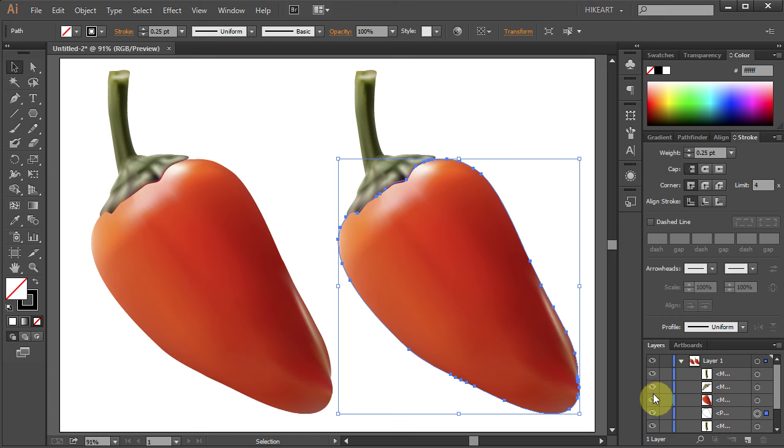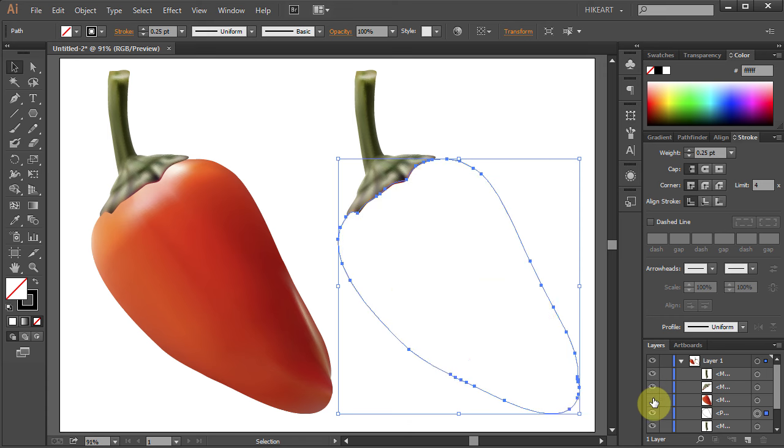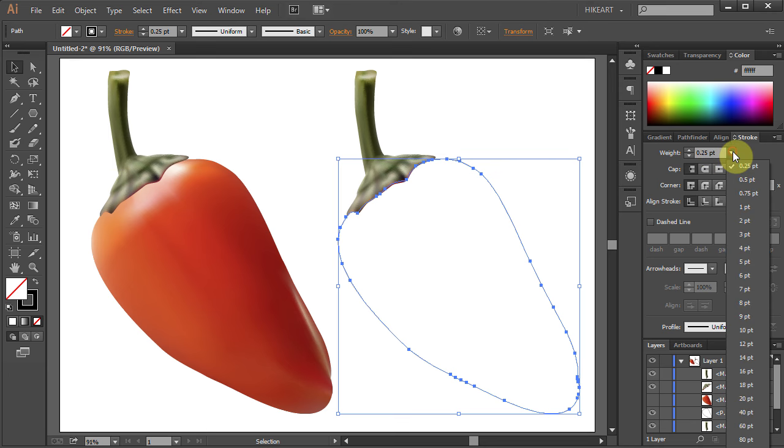You can see it better when I turn off the visibility of the mesh layer and increase the stroke weight.